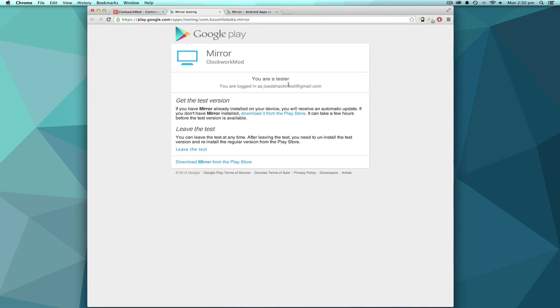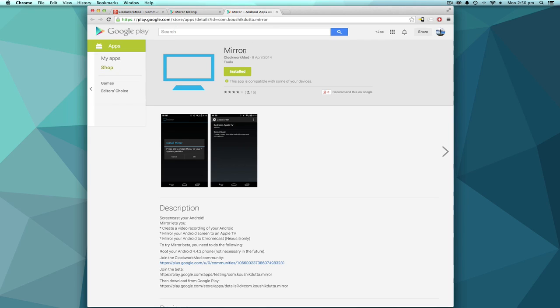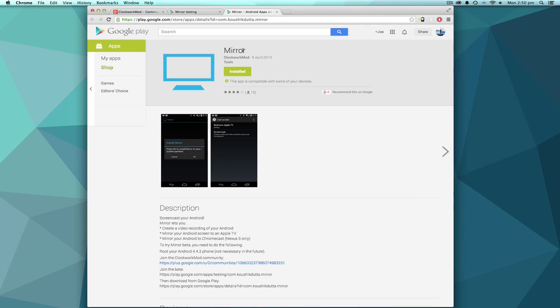Once you've joined, go to the third link which is a Google Play page. If you haven't done the previous two steps, it will just say the file can't be found.